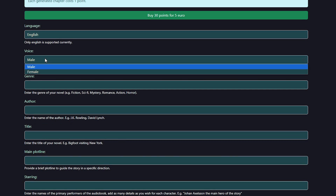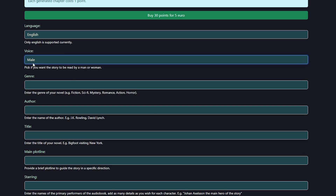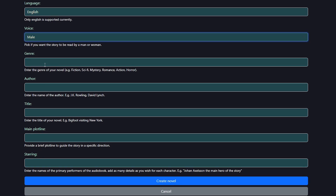Here you enter all details you want to include in the story, like voice, genre, author, title, plotline, and the characters. Right now we only support novels in English.